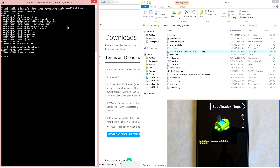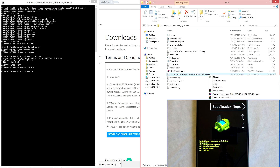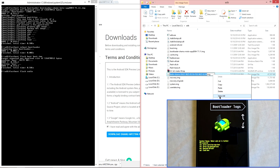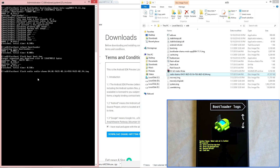Once the device has been rebooted into bootloader mode successfully, we can begin flashing the boot image. Go ahead and type: fastboot flash boot boot.image. When that is complete, we can then flash the radio by typing: fastboot flash radio. Leave a space, then go into the ADB file directory, right click on the radio file, rename it, copy the entire name, go back to command prompt, right click and paste the file name, then hit enter.